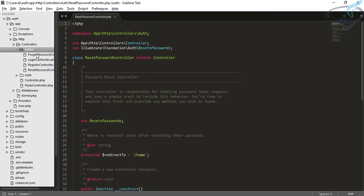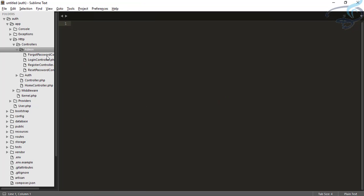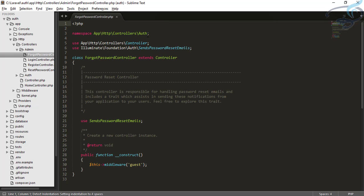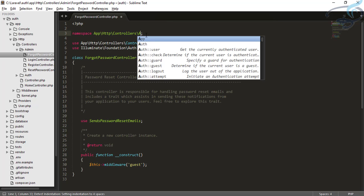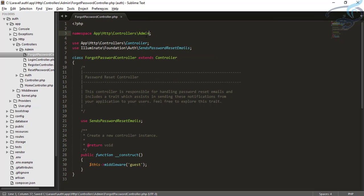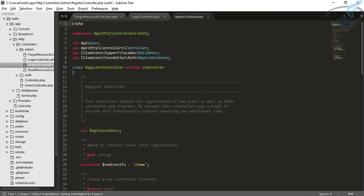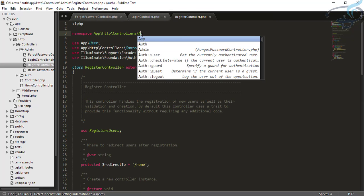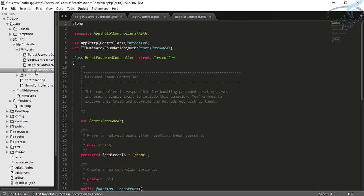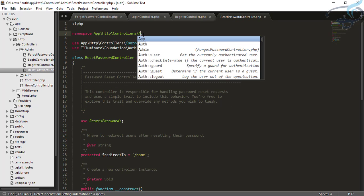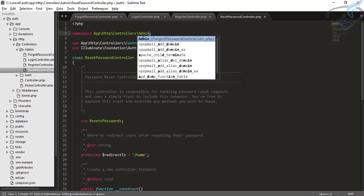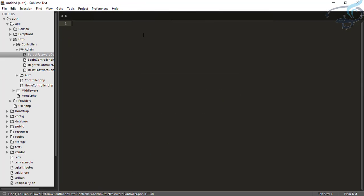The next thing we have to do, since we are inside the admin folder, is change the namespace to admin. Similarly for the login controller — admin. The register controller — admin. And the reset password controller — admin.